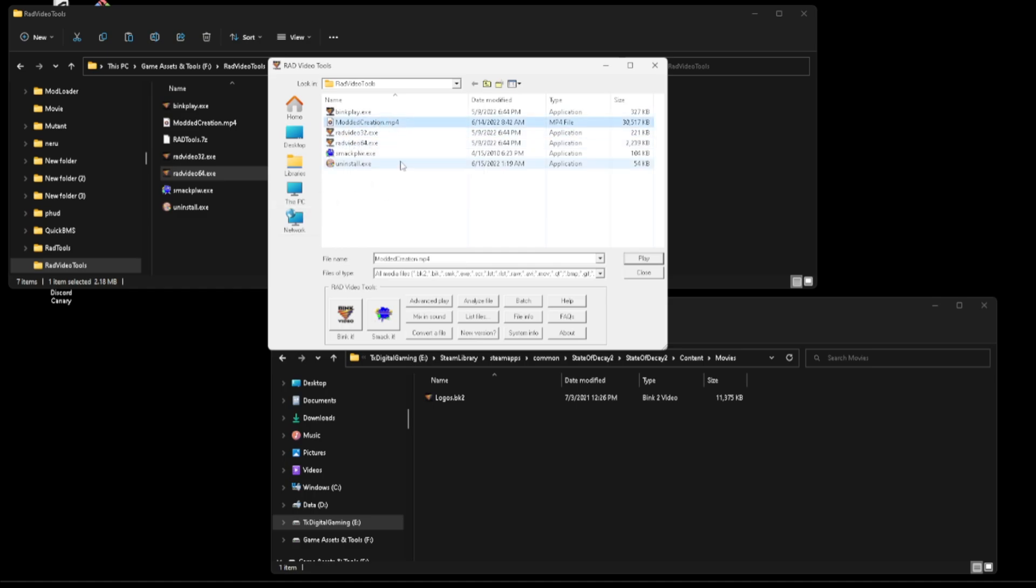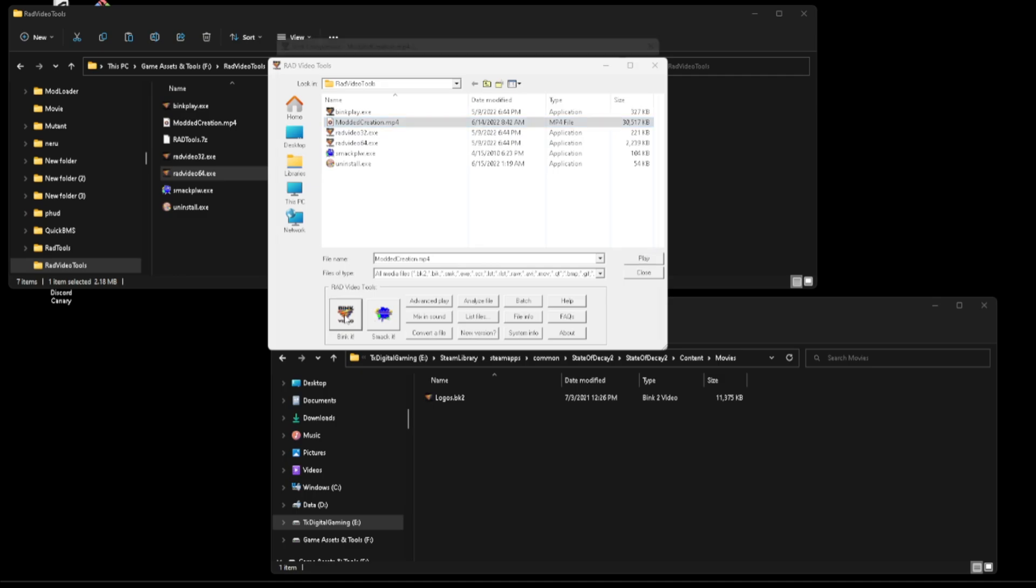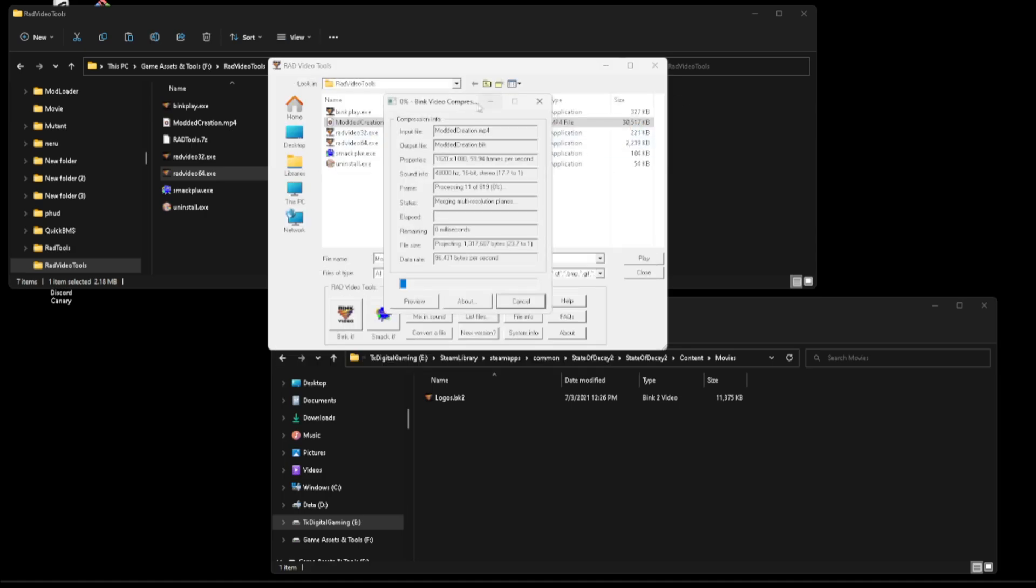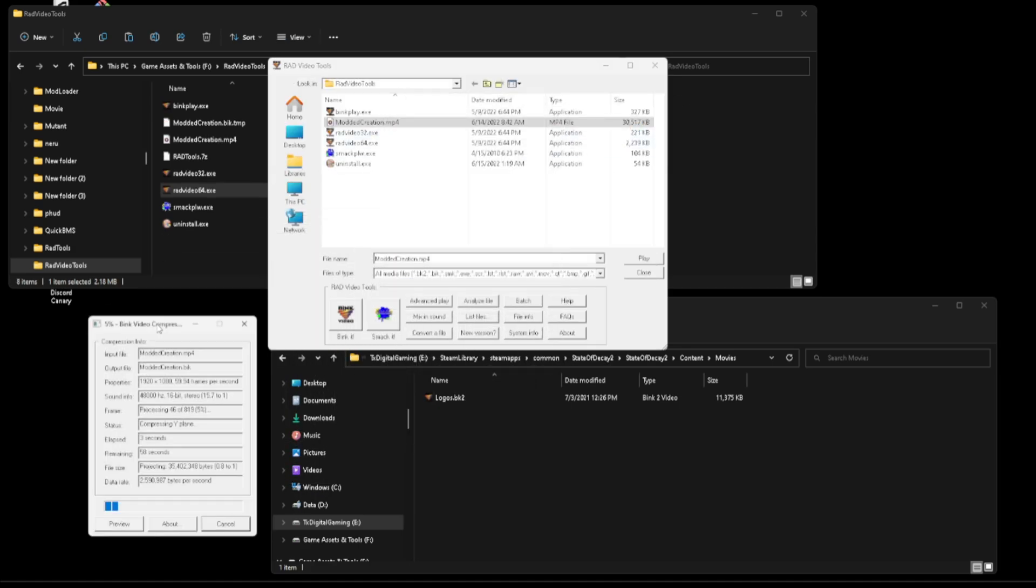Go ahead and start up the program and you'll locate that mp4 that you want to use and you're going to click Bink it. Now don't worry about anything that displays over here, just go ahead and click Bink and it will bring up a little progress bar showing that the compression is underway.